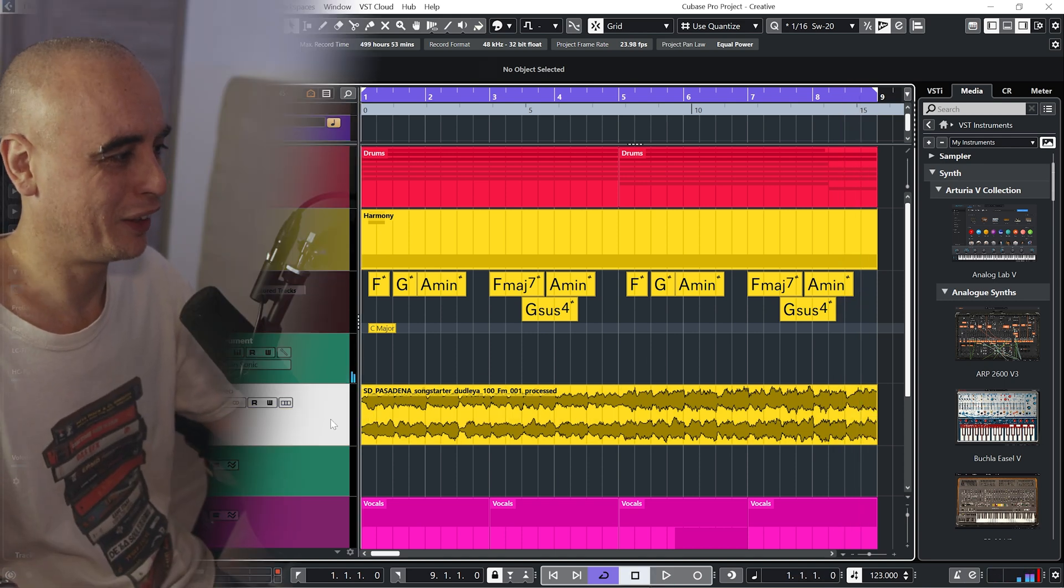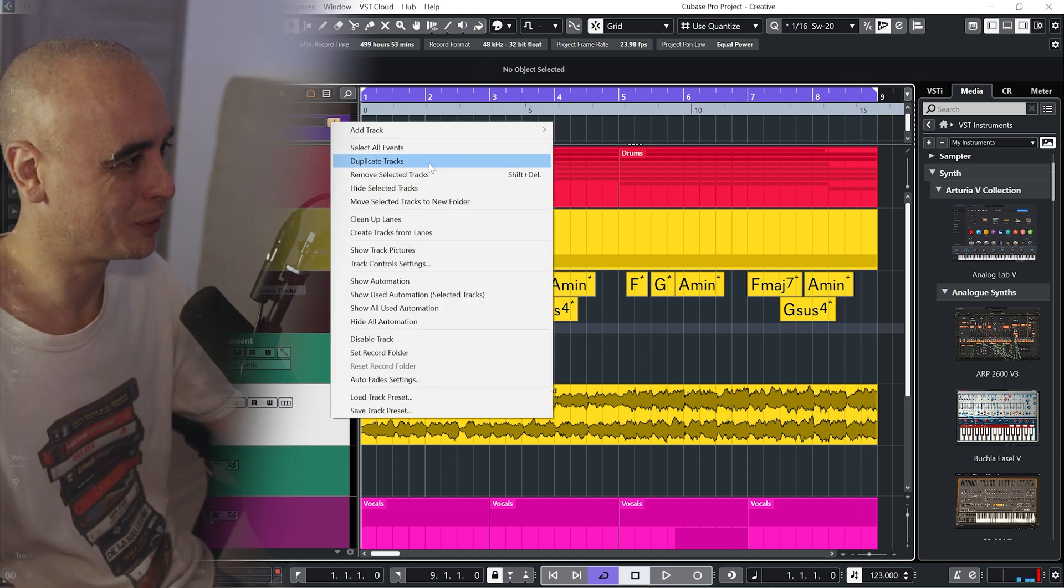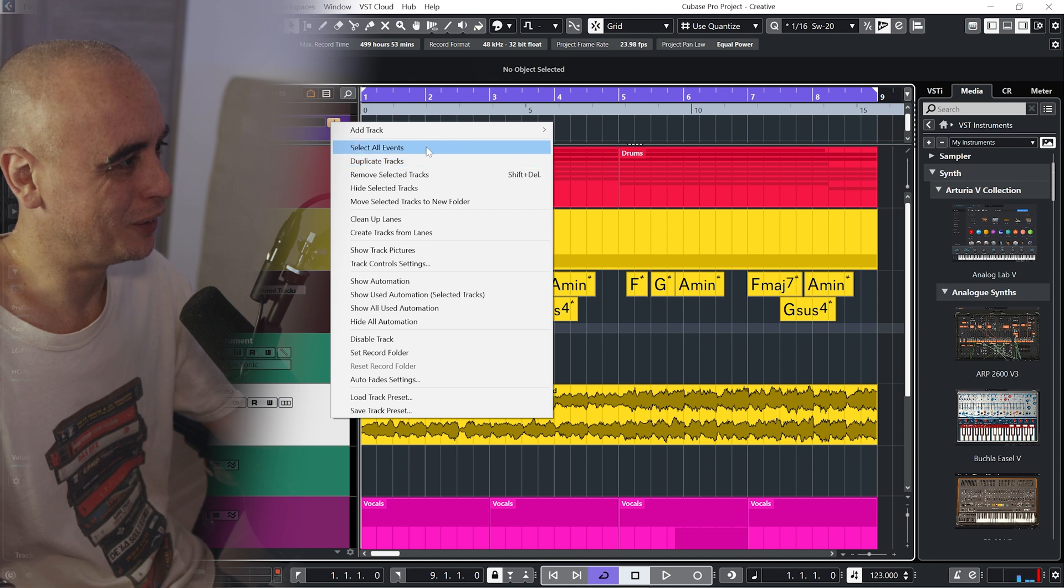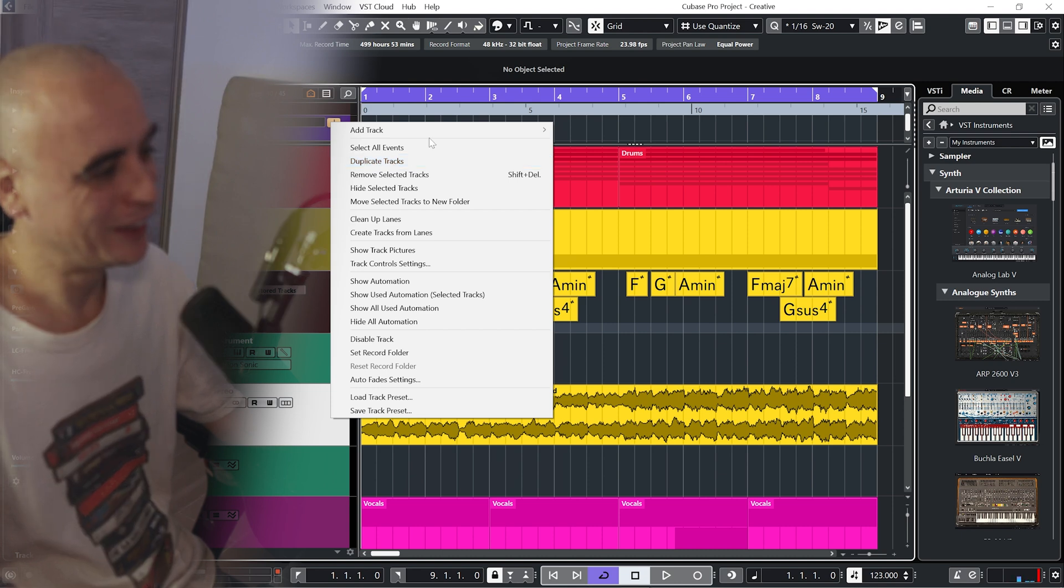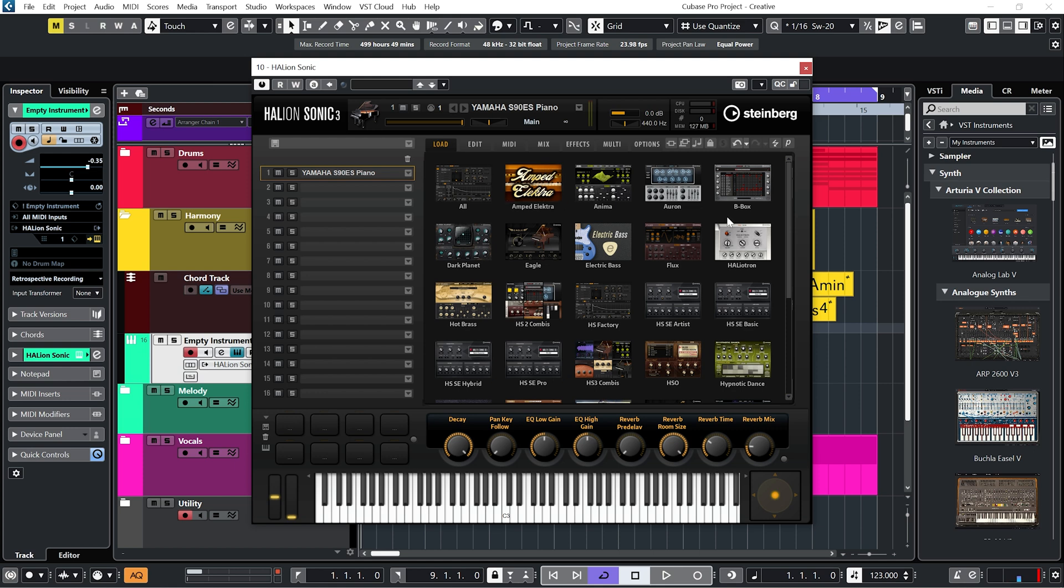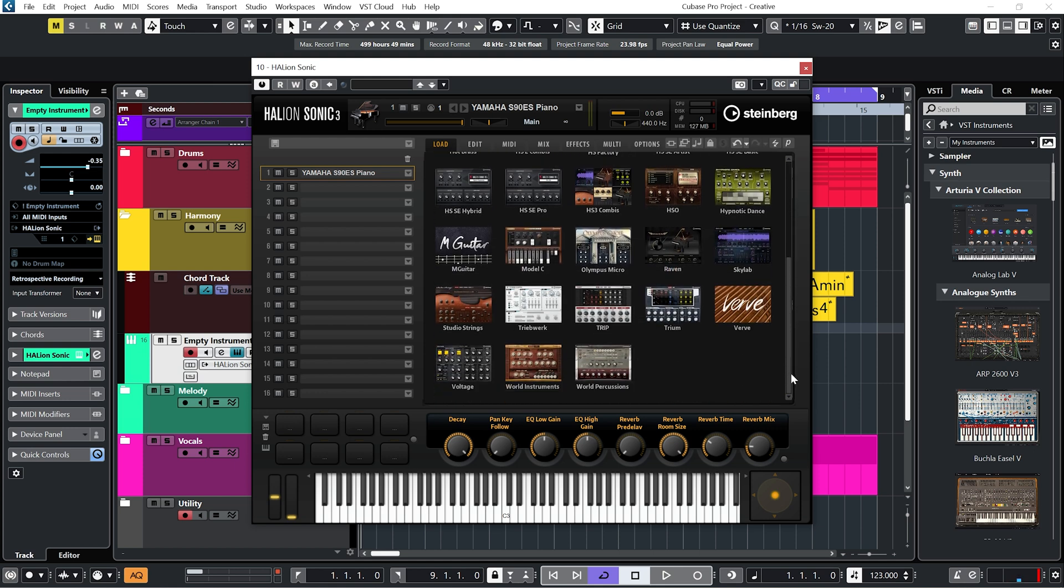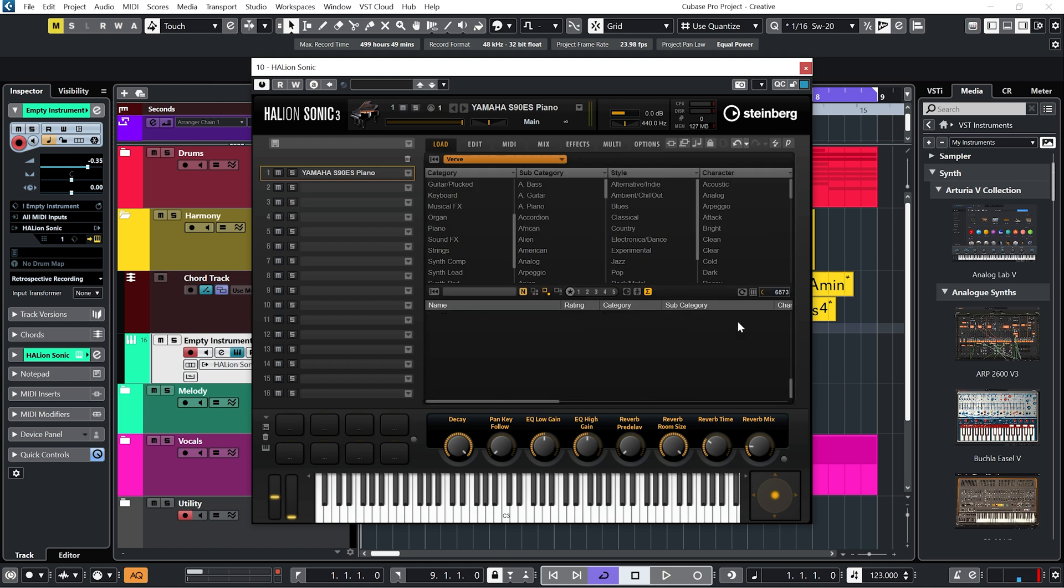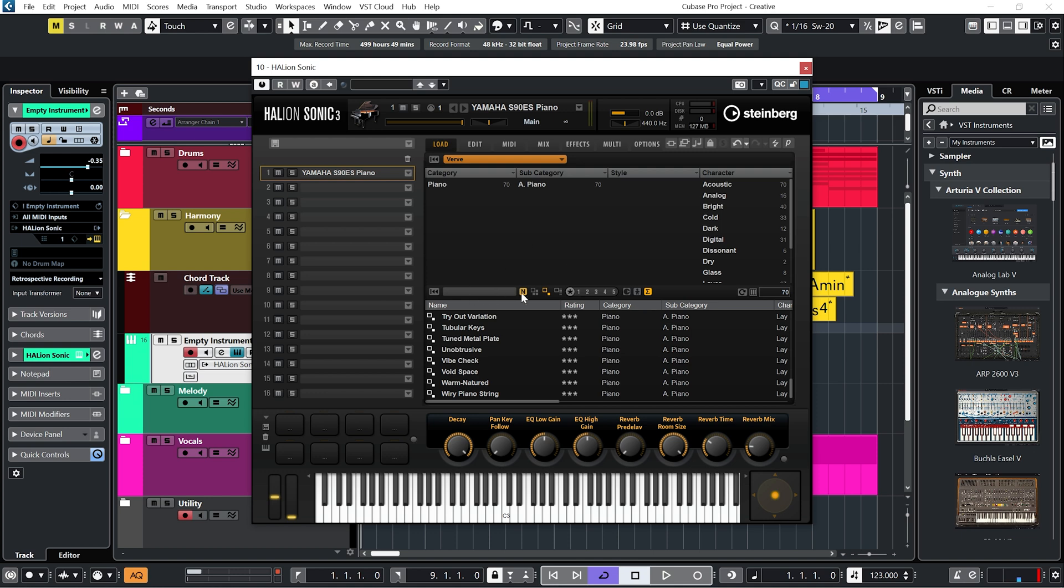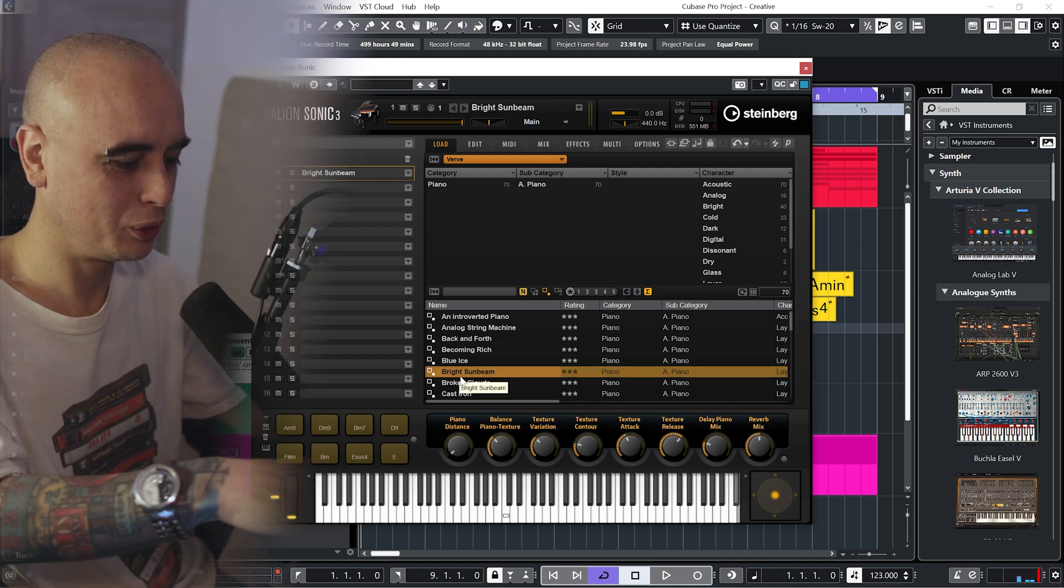Cool. So now I think I can get rid of this audio sample because I don't need it anymore. Did a good job, thank you very much, but I'm gone now. And let's try a different patch. I think I'm going to try the Verve, which is new with Cubase 12. So I quite like this patch here, Bright Sunbeam. Sounds like this.